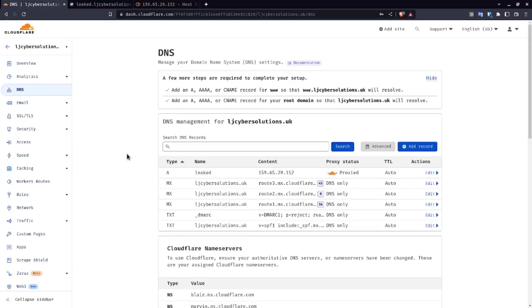In today's video, I'm going to be walking through one of the most common misconfigurations that happens when you're moving from on-premise or you have a VPS in the cloud and you move your DNS and your proxy status to Cloudflare.